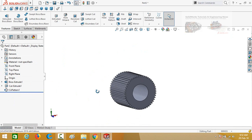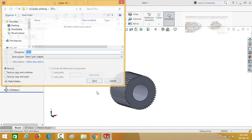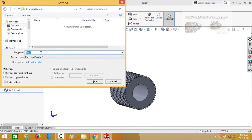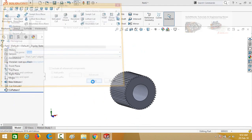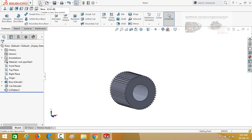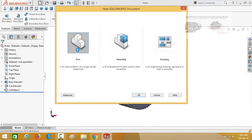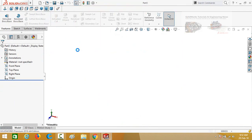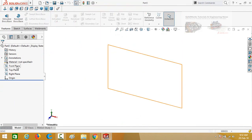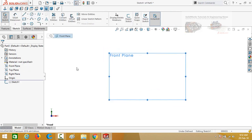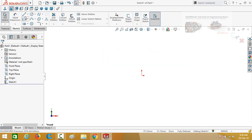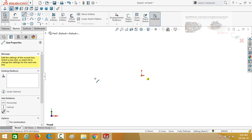So the stator is ready — save it. Now click on the New button again and start from a new part. This time I am going to design a shaft. Click on Front Plane and then sketch, and draw a sketch using the Line command starting from the origin.